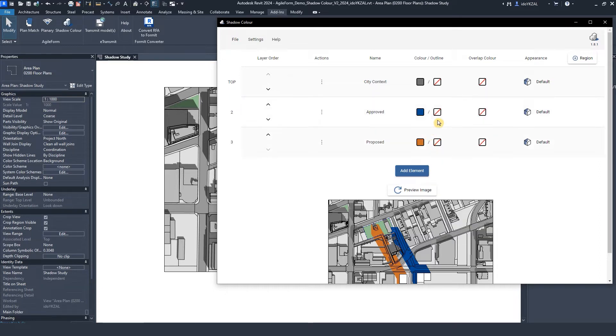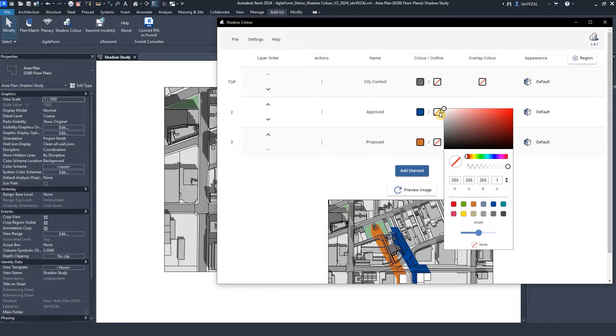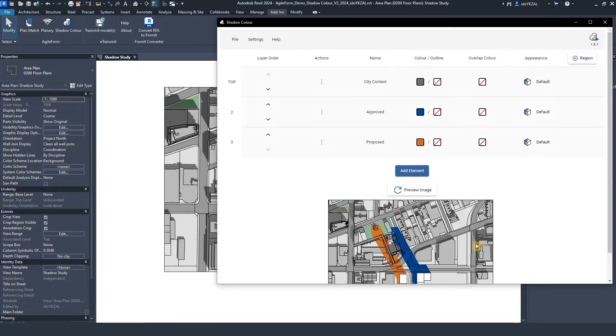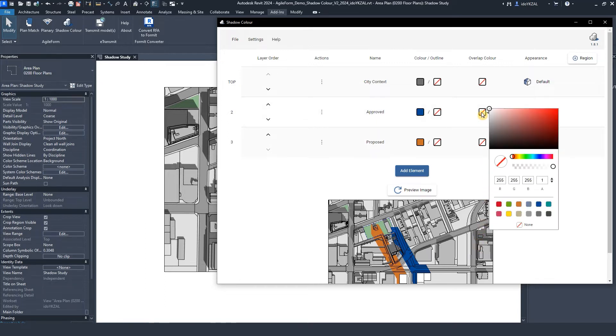I can create an outline for the shadows by clicking the outline checkbox, assigning color and changing the line width. I can assign a color for the overlapping shadows with the layer below.